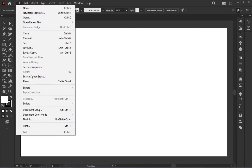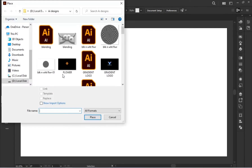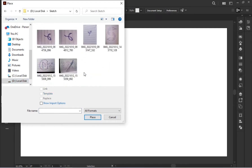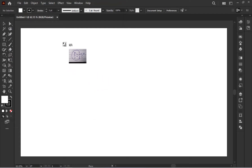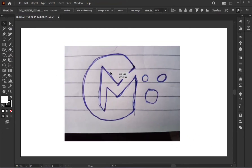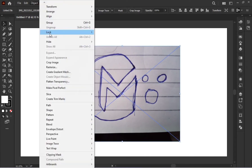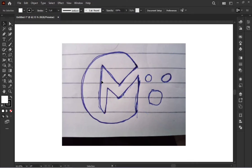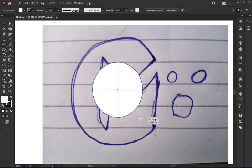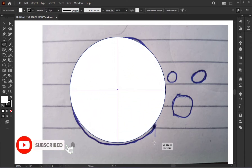تو یہ تھا ہمارا logo۔ Illustrator میں لے چلتے ہیں اور check کرتے ہیں۔ سب سے پہلے ہم اس کو place کریں گے — place کرنے کا طریقہ آپ کو پچھلی class میں بتایا تھا۔ اور place کرنے کے بعد بہتر ہے کہ اسے lock کر لیں، کیونکہ اس میں ایسی moves کریں گے کہ یہ اپنی جگہ سے ہل سکتا ہے۔